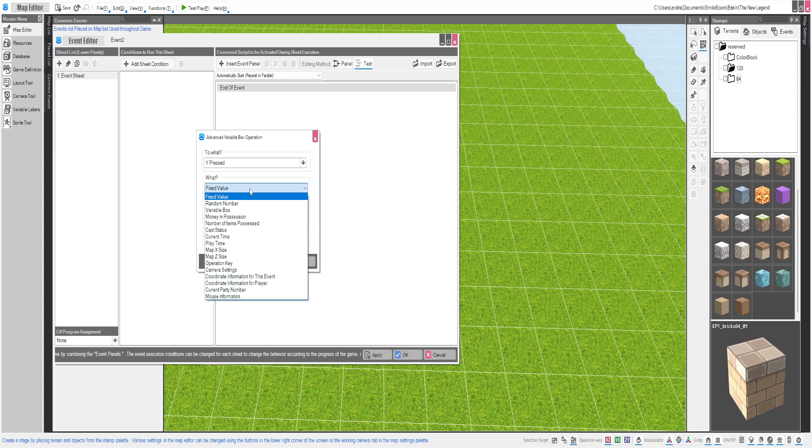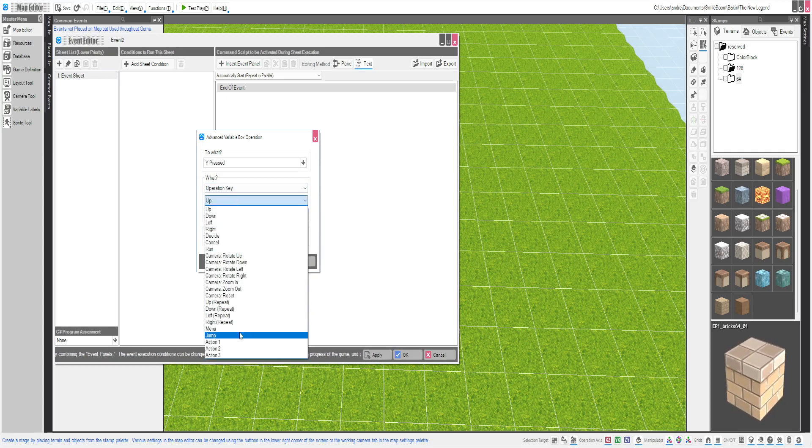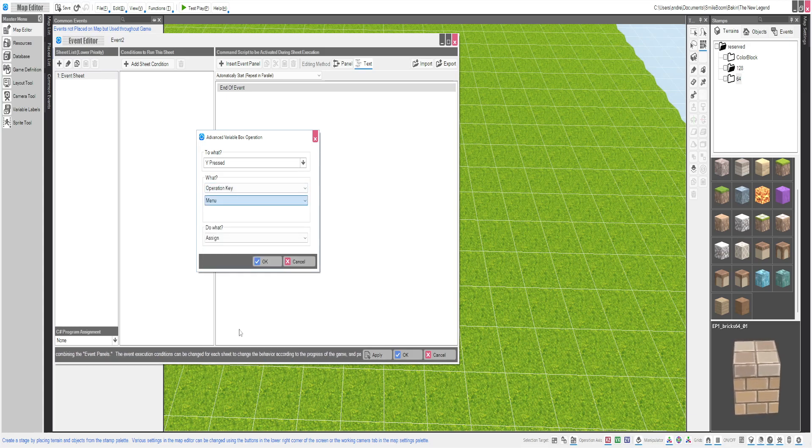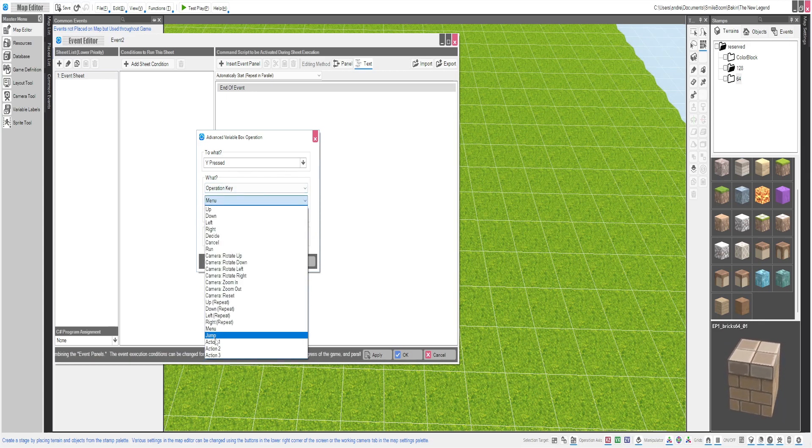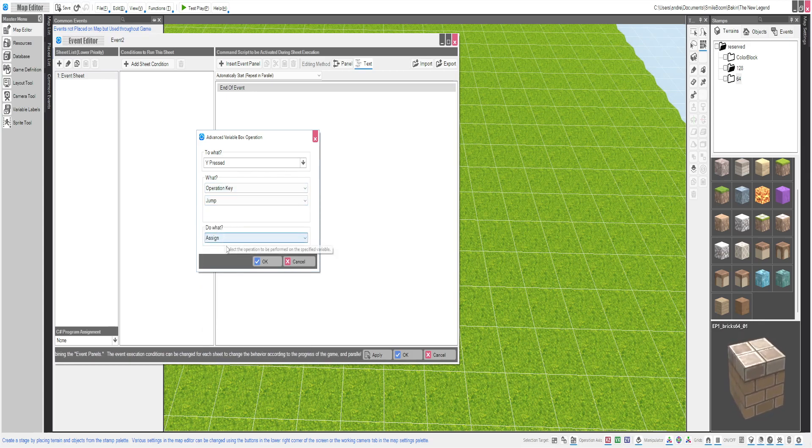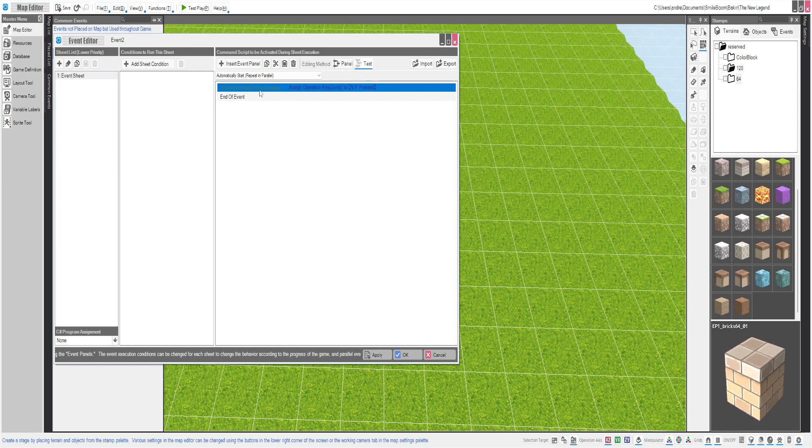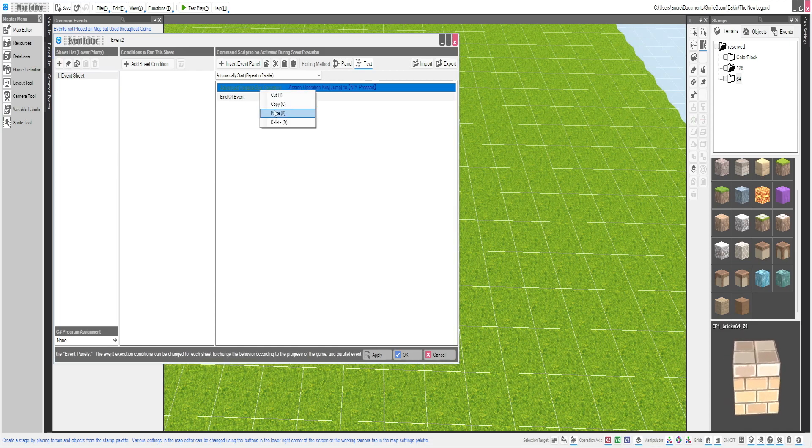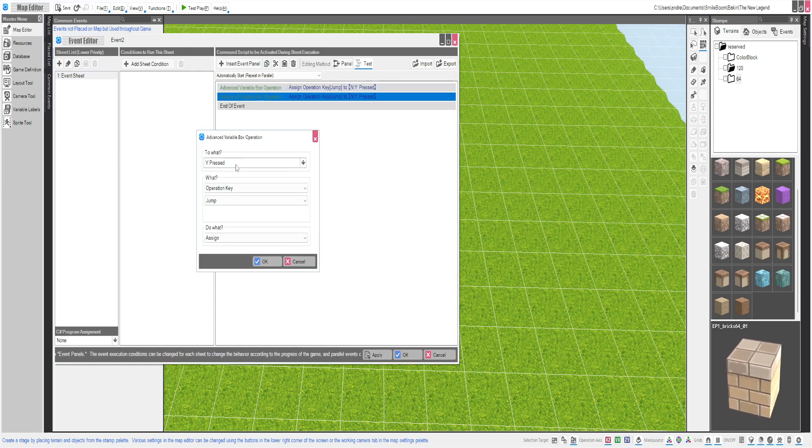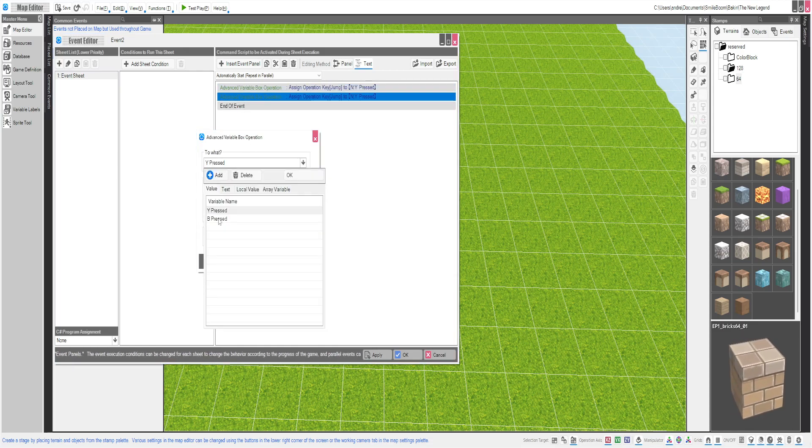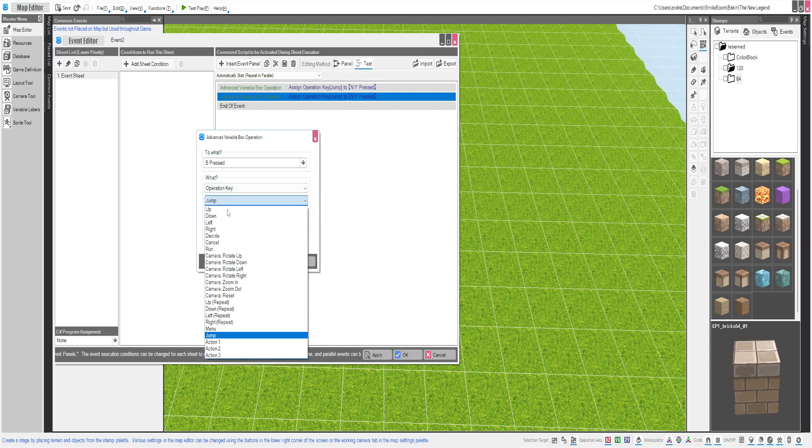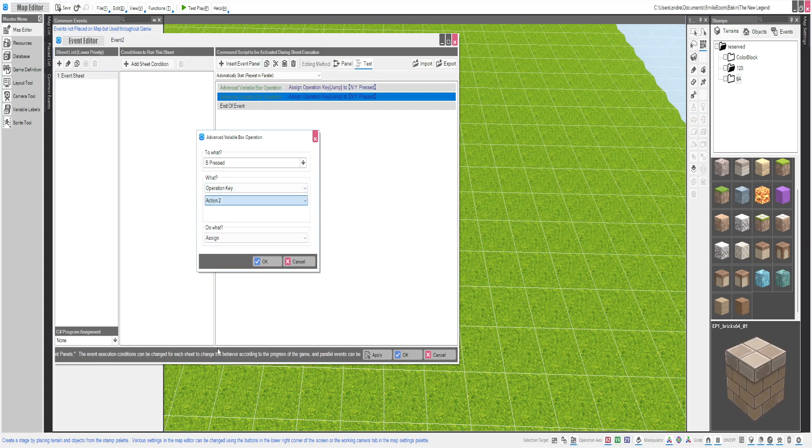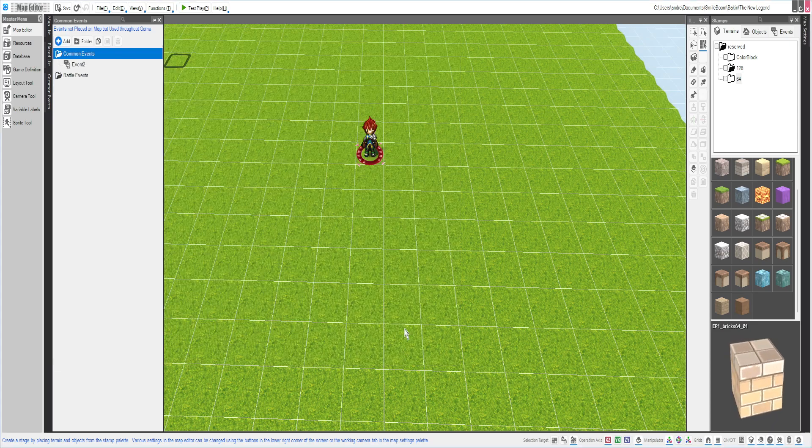Fixed value would be the operation key. B and Y would be jump and do what is assigned. You're going to copy and paste that again. B pressed, same thing. You're going to change that to action two because that is for B. You'll apply that okay.